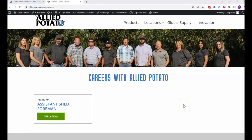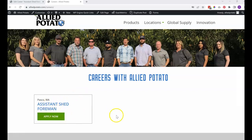Hello, Allied Potato team. We now have the careers page ready to go here. You can see we've got the image up top, a headline, and one placeholder job posting.